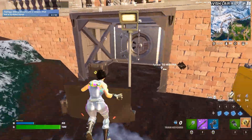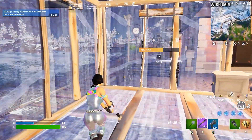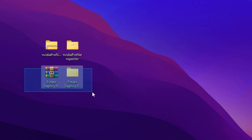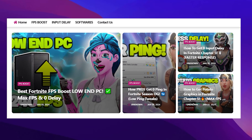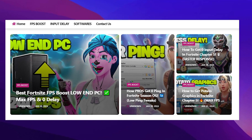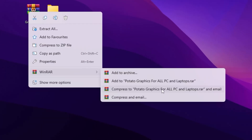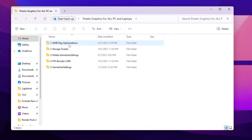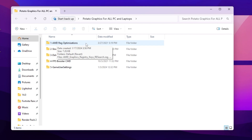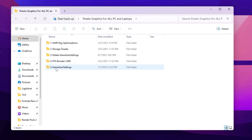On the next step I'm going to show you how to get potato graphics in Fortnite Chapter 5 with your Intel or AMD GPU. Download this pack — the link is available in the description, from my official website, or from the Discord server. Right-click it, go to WinRAR, and extract it to your desktop. After that you will find these folders — open the folder and inside you will find AMD register optimization, storage tweak, delete game settings, FPS boost CMD, and game settings files.